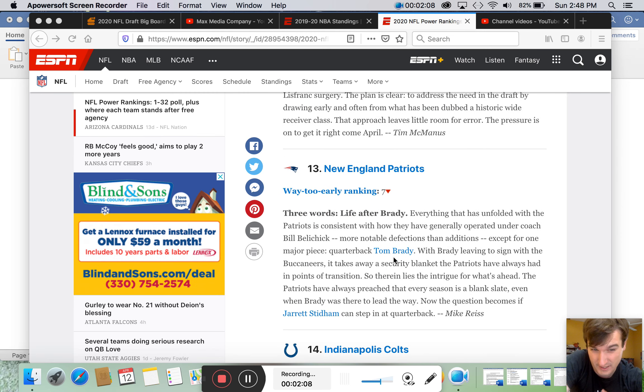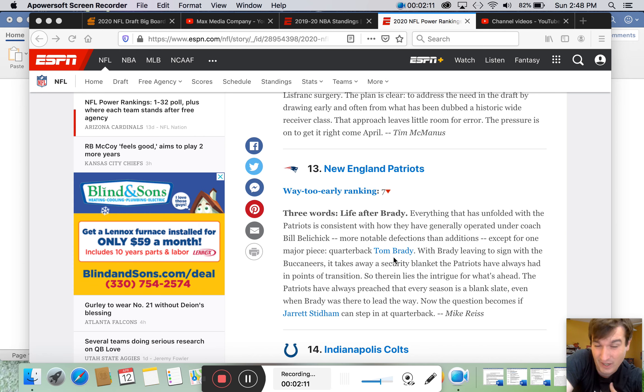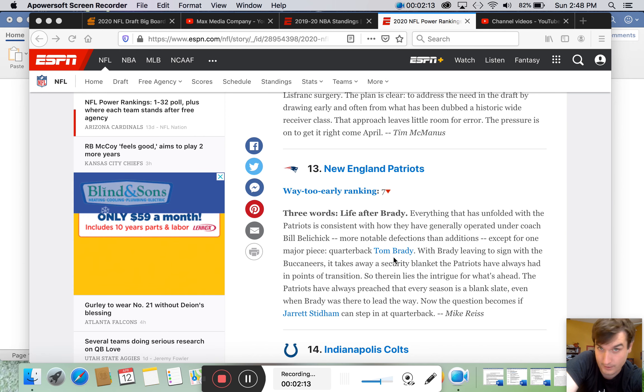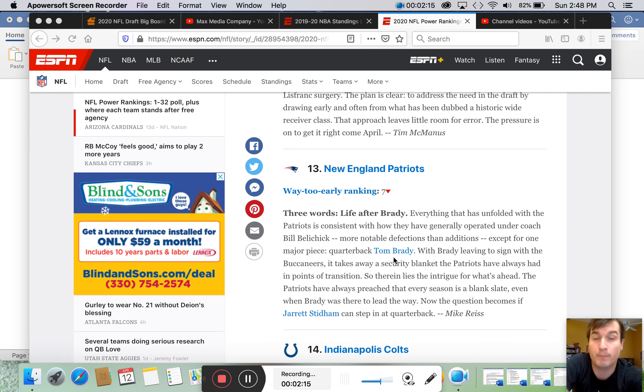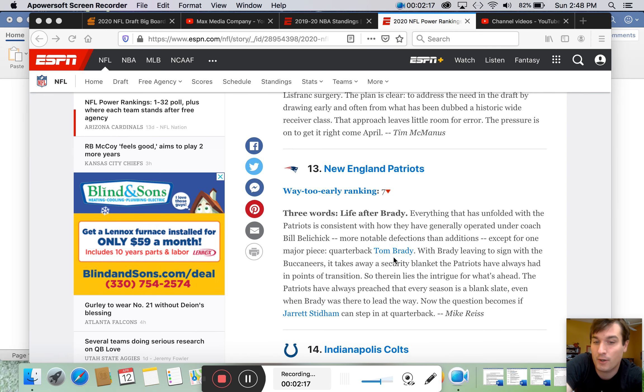Patriots. 13 now. On paper, they're not the 13th best team. They're way worse. But with Bill Belichick, they could be better than the 13th.